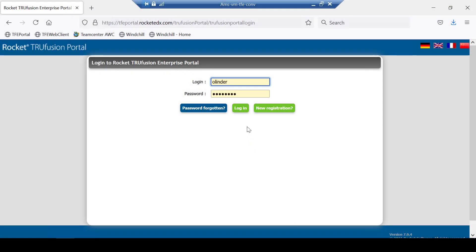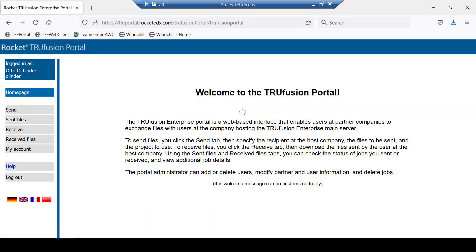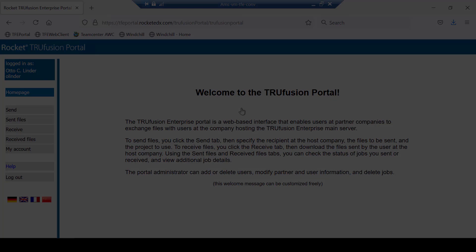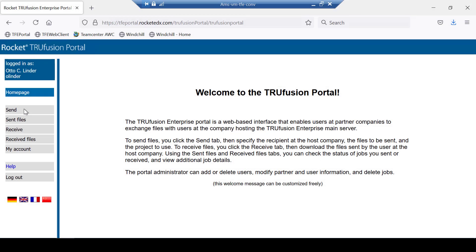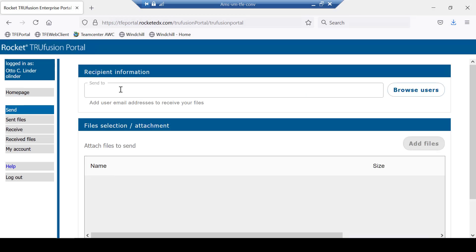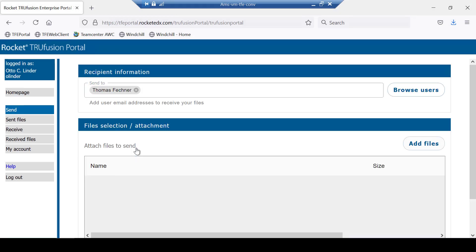The external partner logs on to the Trufusion Enterprise portal. The partner chooses the Send option, selects the recipient, and adds the updated CAD assembly with the agreed changes to send.